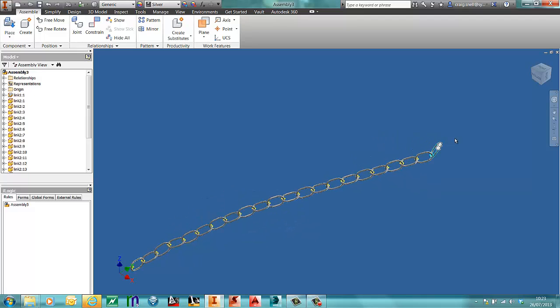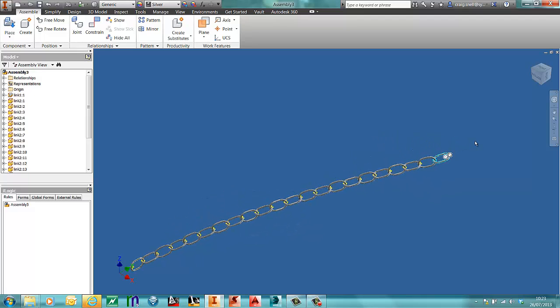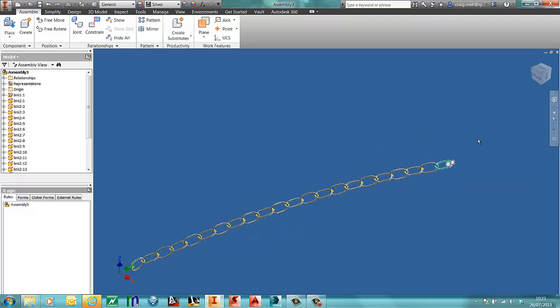If this was connected to two posts, move the post, the chain will act accordingly.